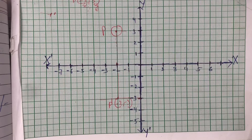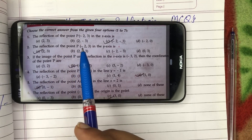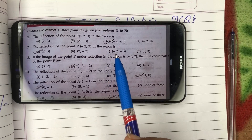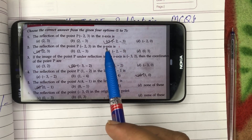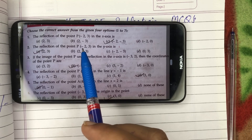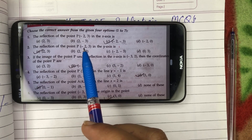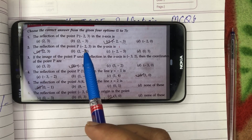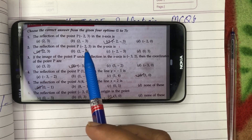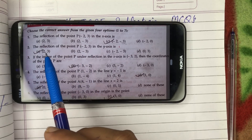Let's see the second question. The reflection of the point P(-2, 3) in the Y-axis. Ab Y-axis ke liye bhi same concept hoga — agar Y-axis ko as a mirror consider karenge, to Y coordinate change nahin hoga, but X change hoga. It means agar yahan par X is -2, to image ke liye X plus 2 ho jayega, aur Y remains same. So iske liye correct option hai: plus 2, plus 3.